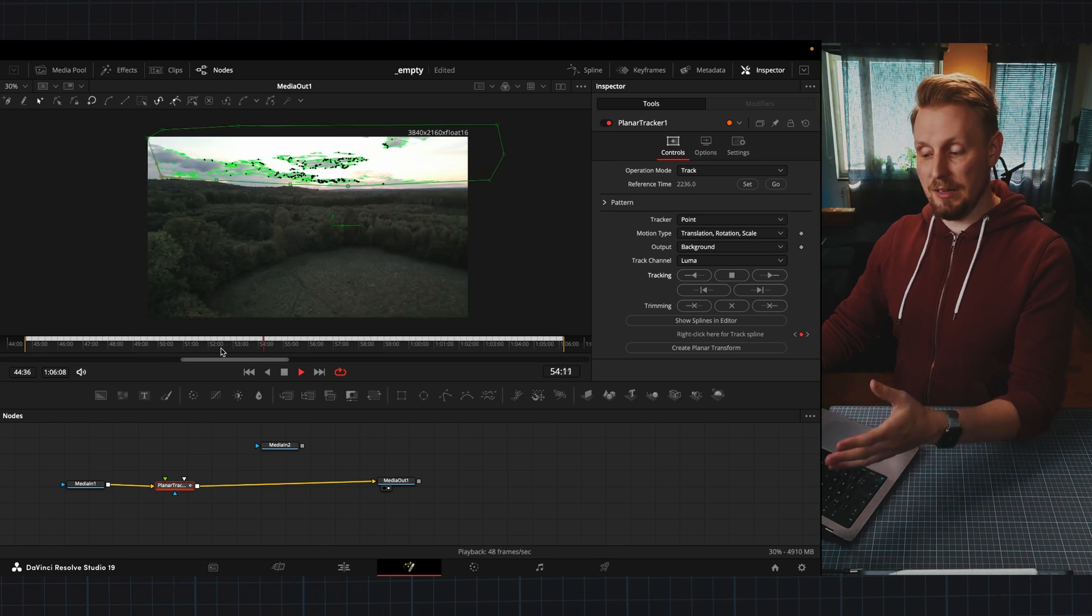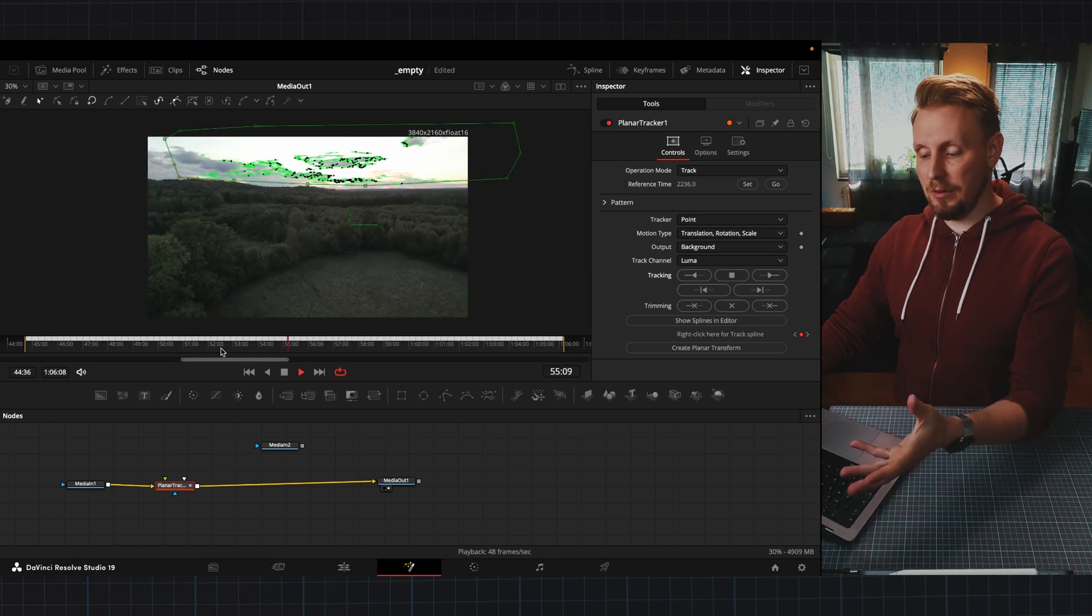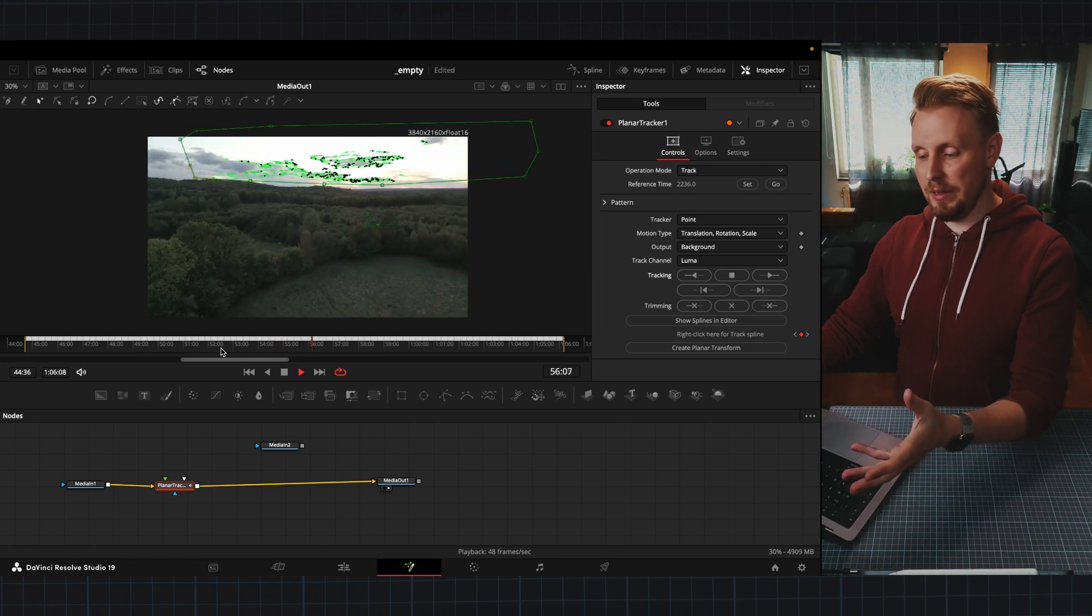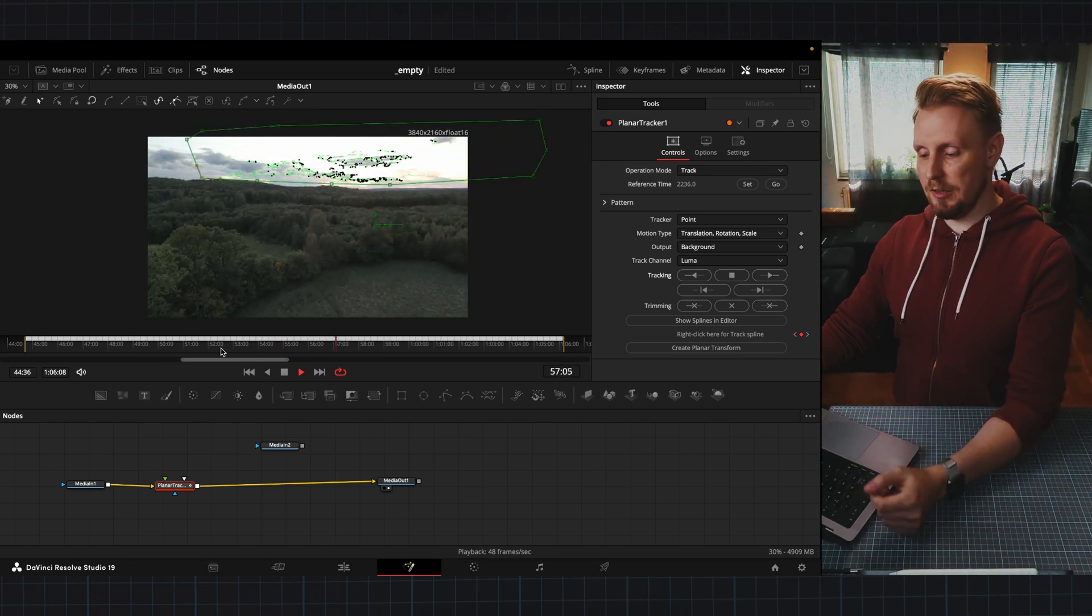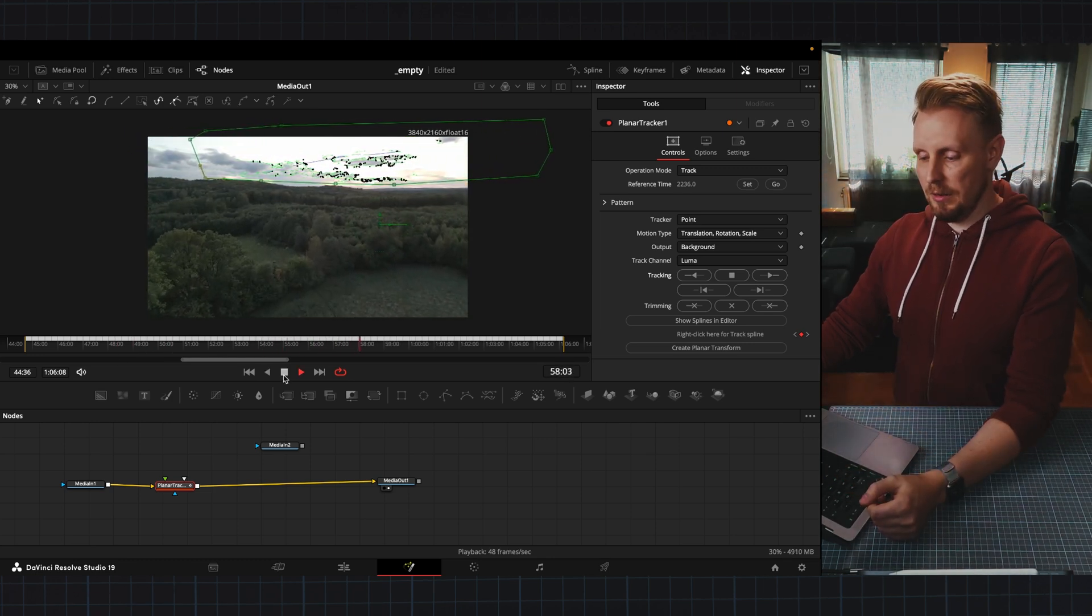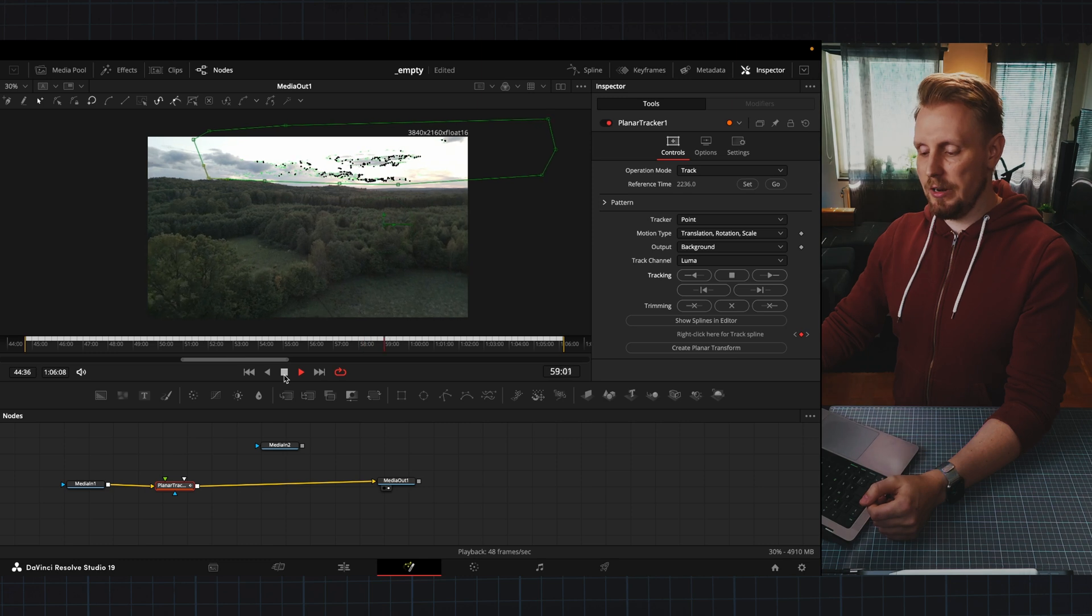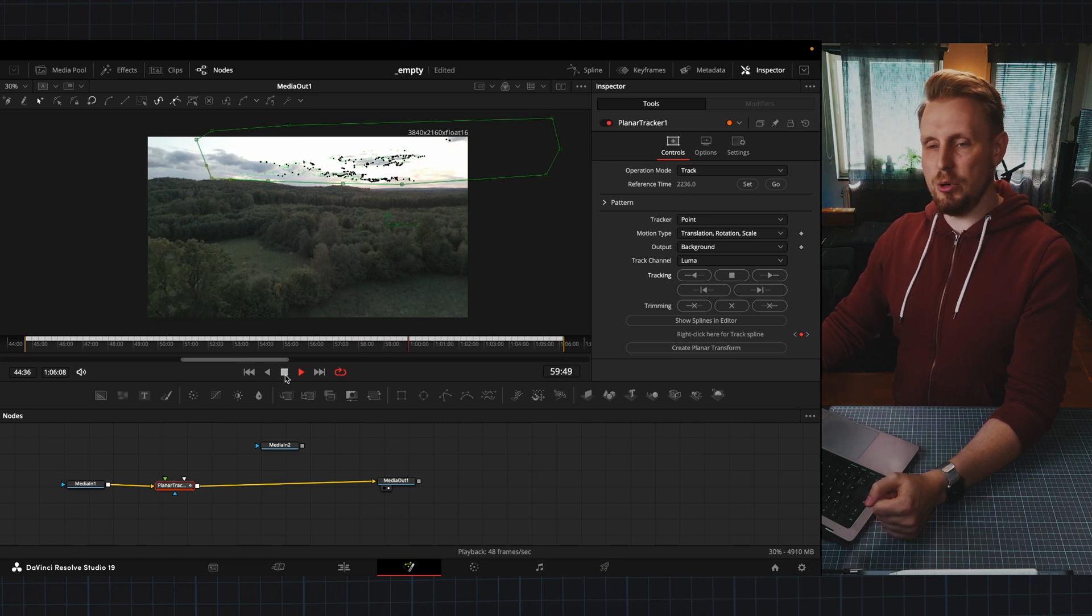Our mask is stable on top of the clouds here so it looks good. We can move on.